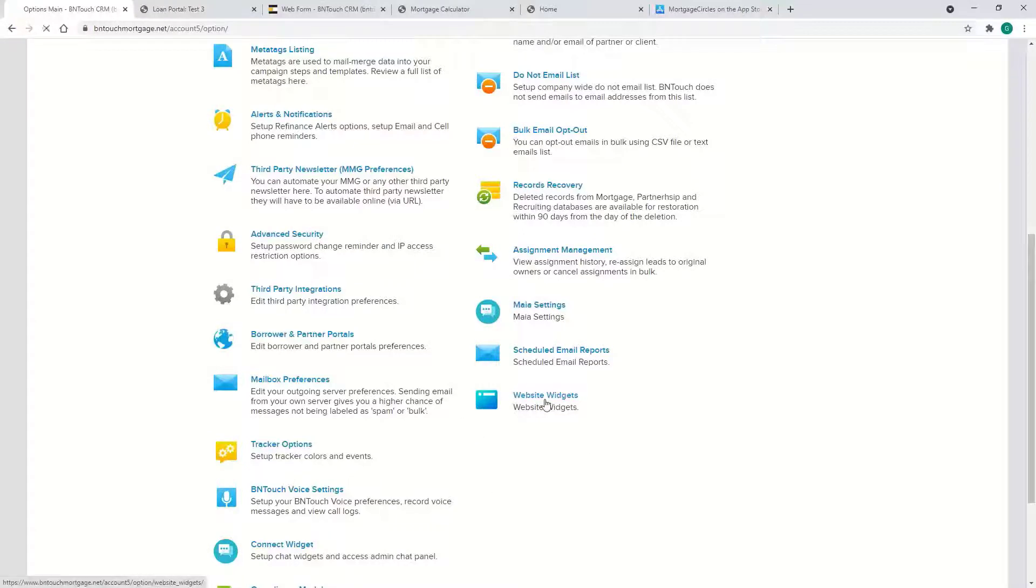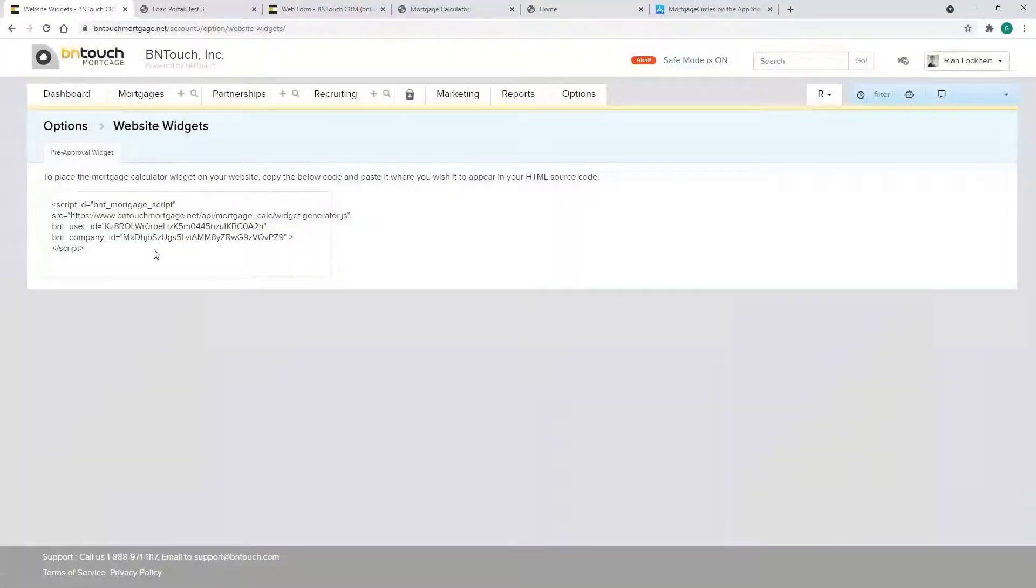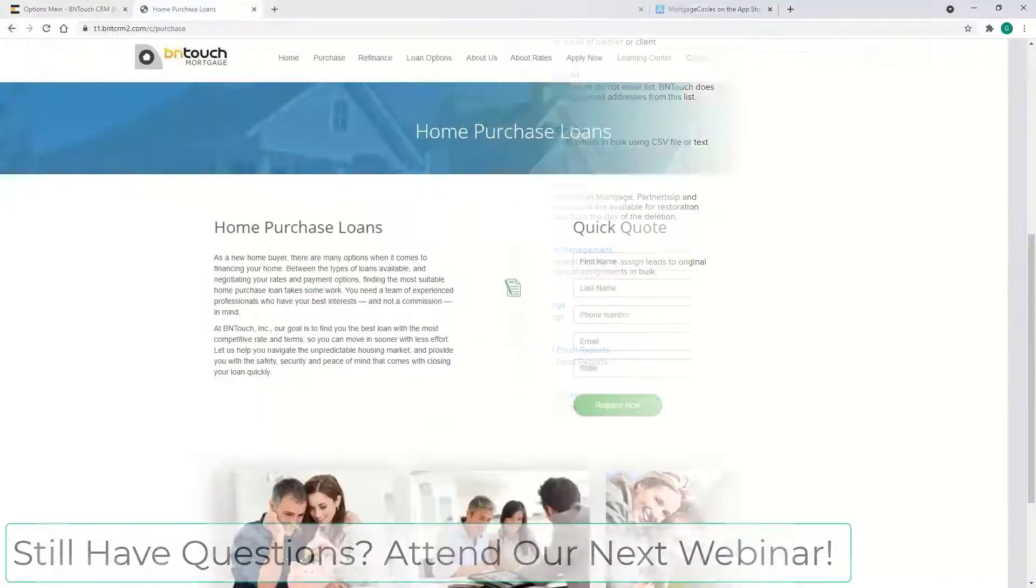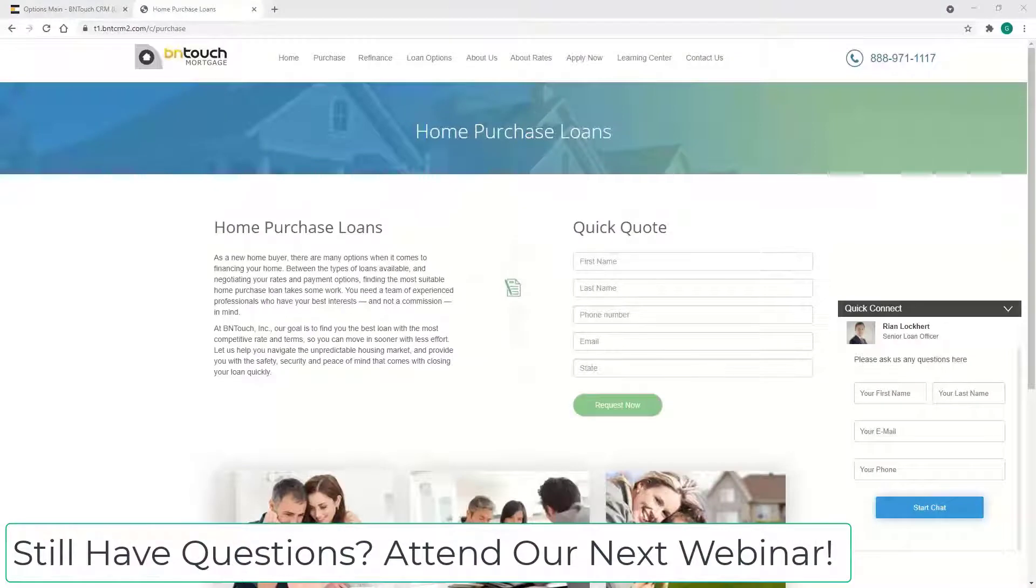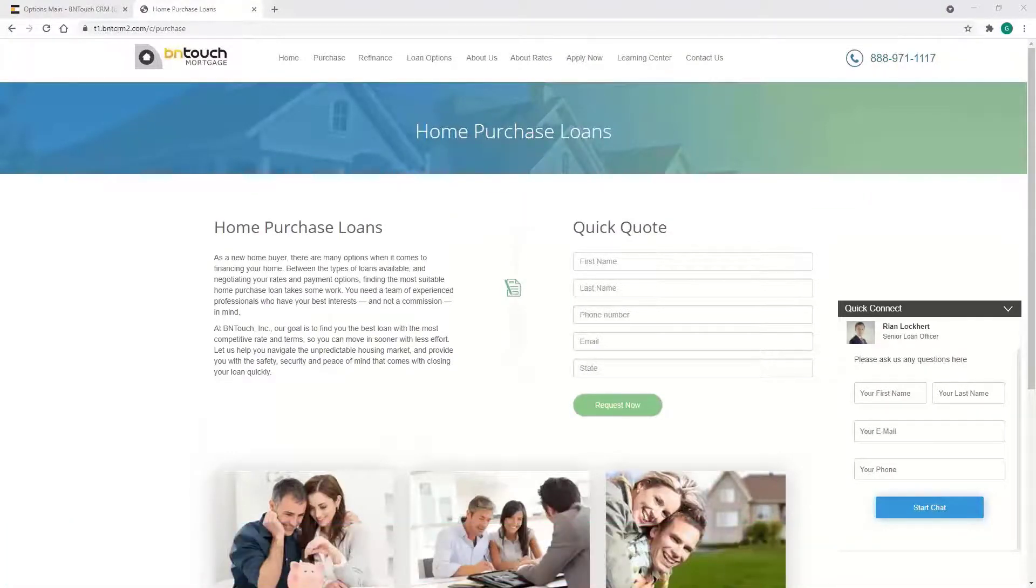And then as far as the actual calculator widget, it's going to be in Website Widgets. Just like the other ones, you copy and paste the code, put it on any page of your site, and it should work. Thank you so much, and I appreciate everybody joining us. You'll see us on the third Wednesday of every month with a new topic, so check your email and social media for updates.